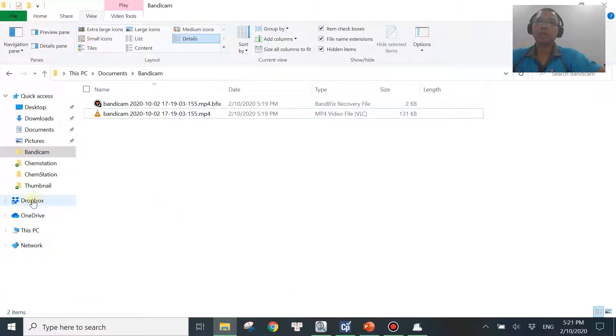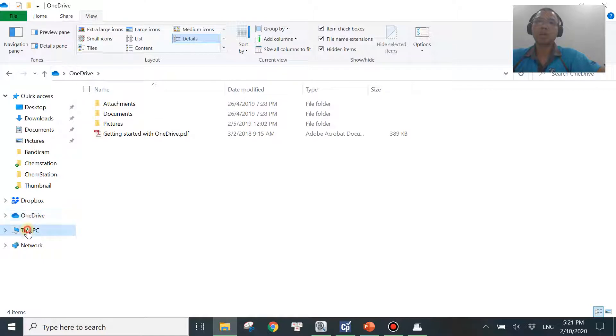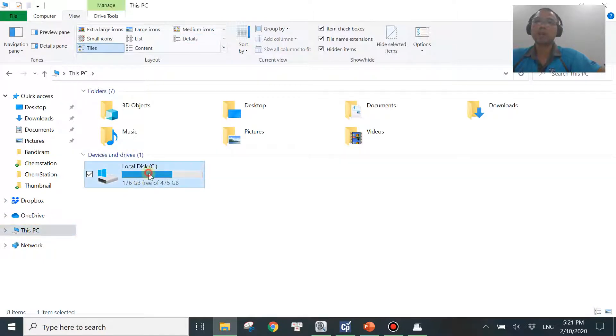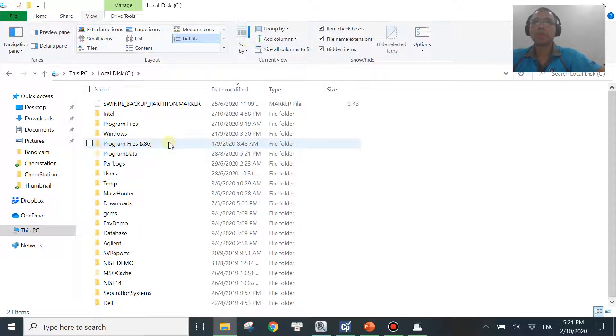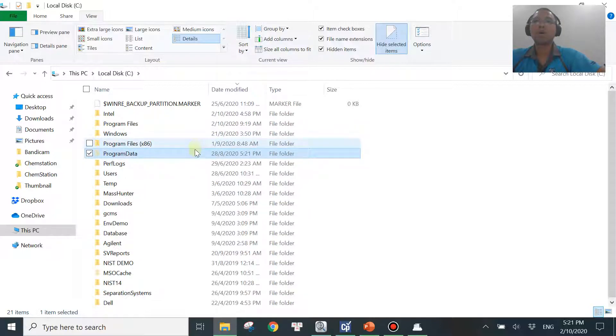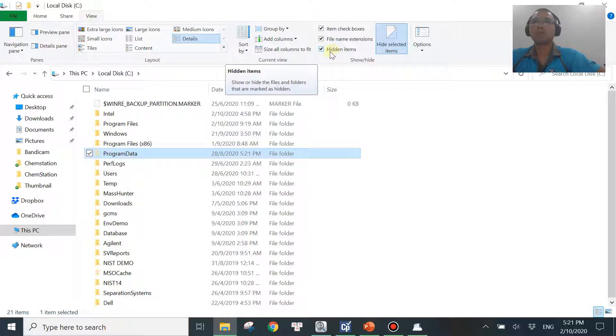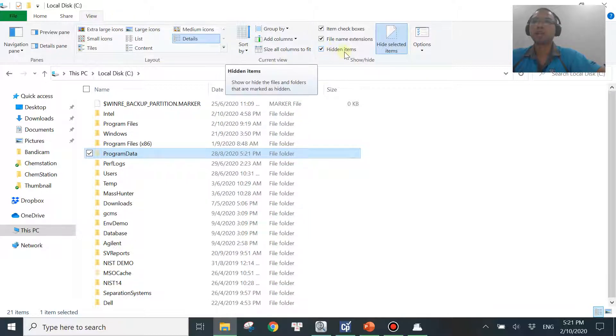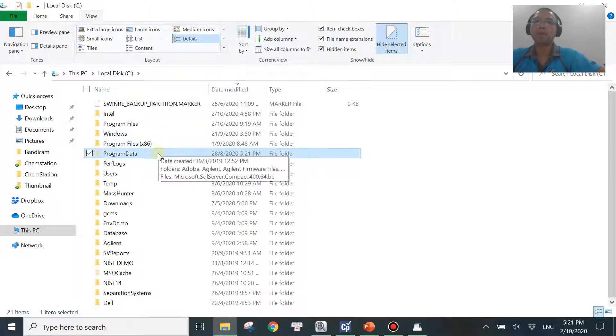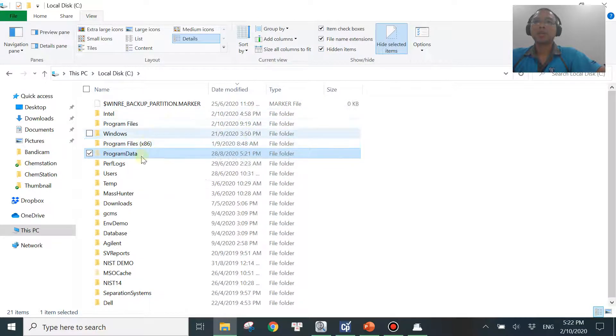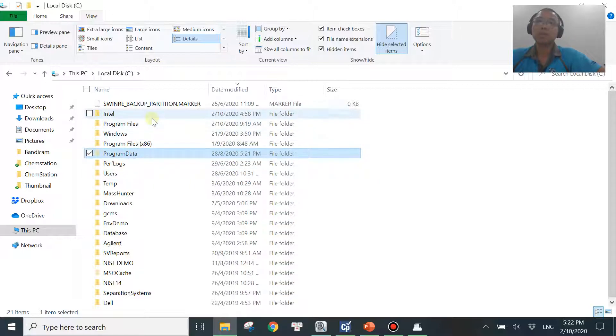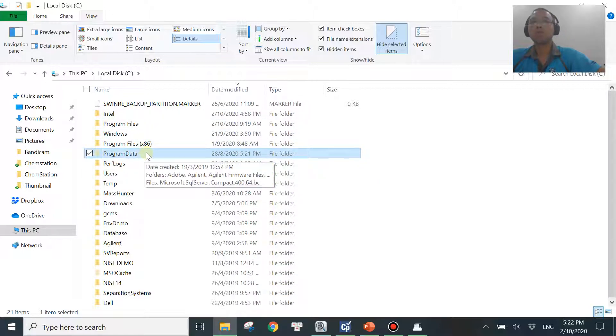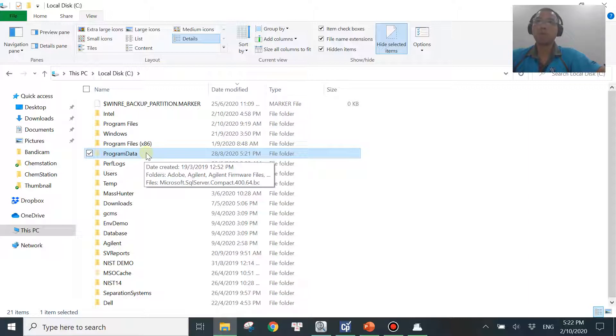First, you need to go into your C drive. Then you get into program data. And in order to see program data, some of the OS, you need to enable the hidden items over here. You go to Views and check the hidden items over here in order to see program data. But because right now I'm using my version, the version I'm using is quite new, C01.10, which is the latest version.